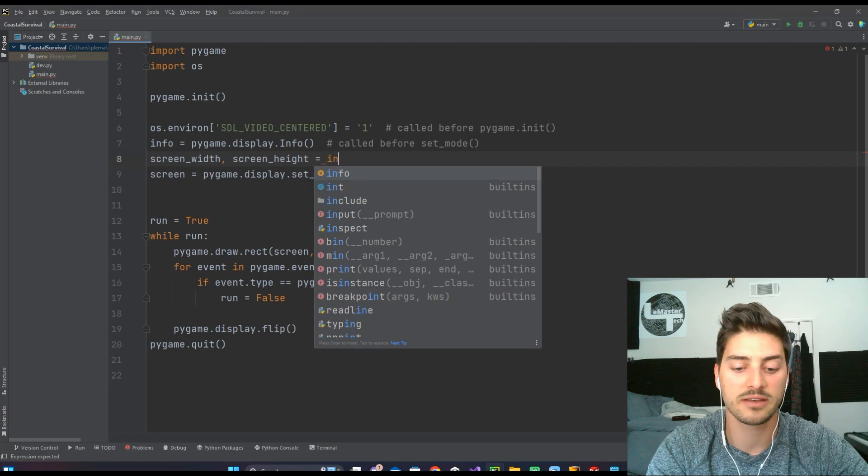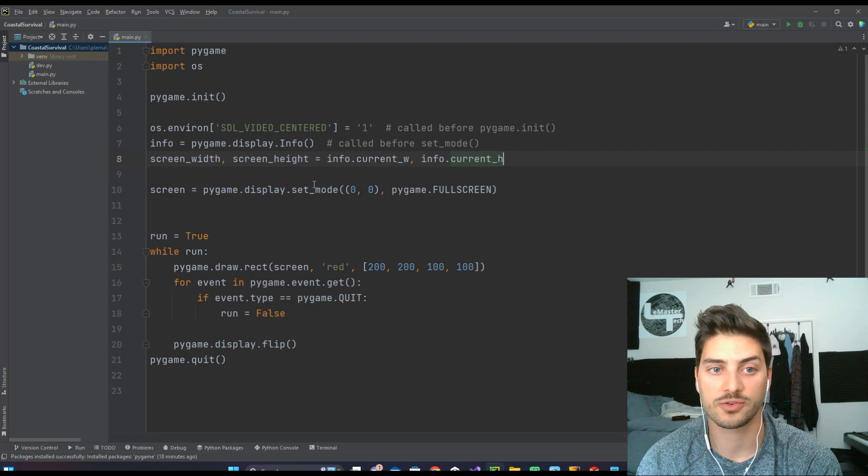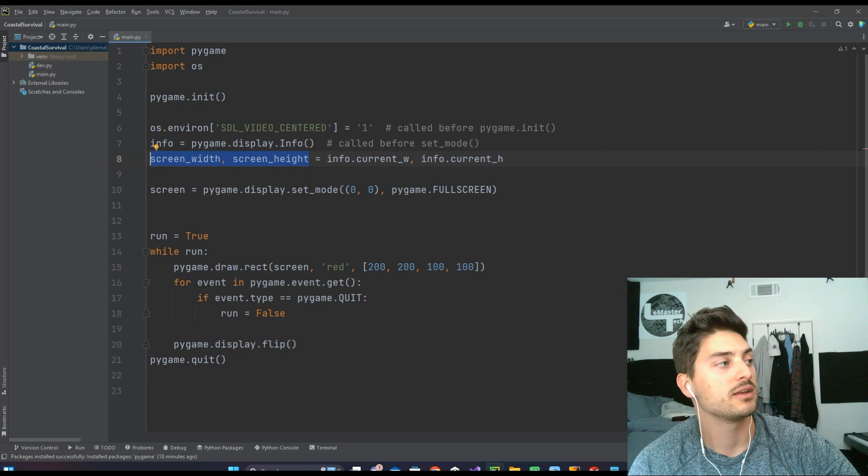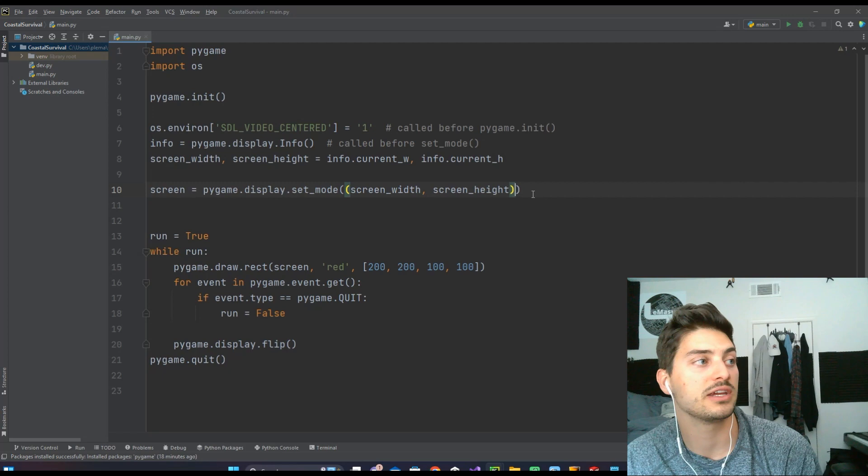And so all this is saying is we are getting the current width and height of our screen and setting it in these intermediate variables screen_width and screen_height. Then we can come down into our screen equals display.set_mode and instead of zero zero in here, we can put those in. And so if we were to just put those raw values right in here, we would be getting exactly the screen height.